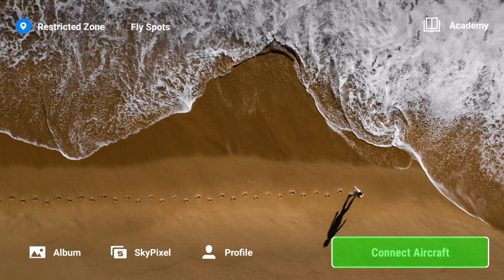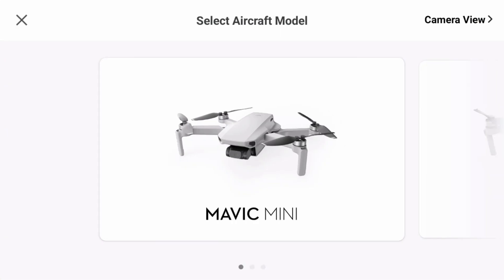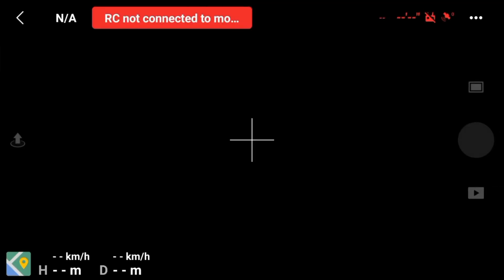Now tap on Connect Aircraft. Camera View. If you are connected to both remote control and aircraft, it should be automatically selected and bring you to this main interface.